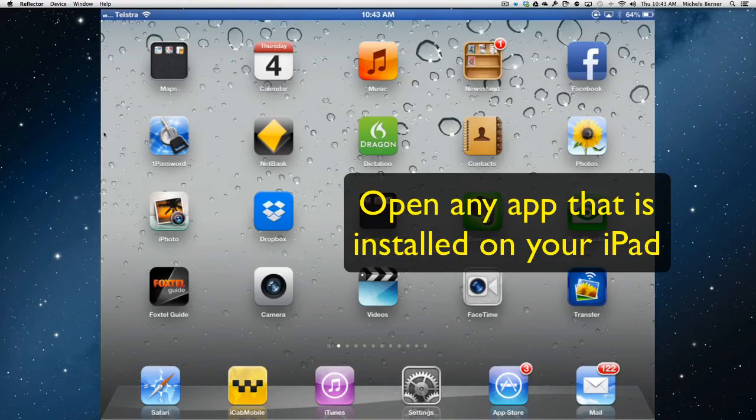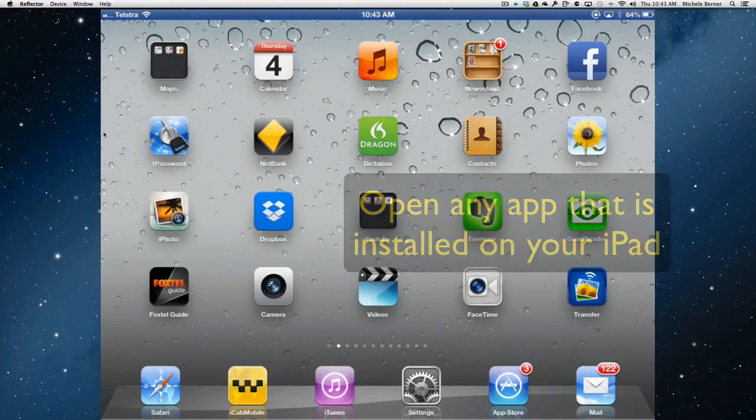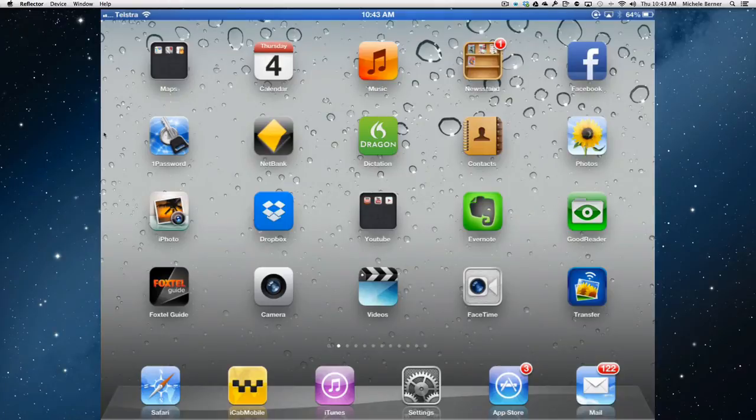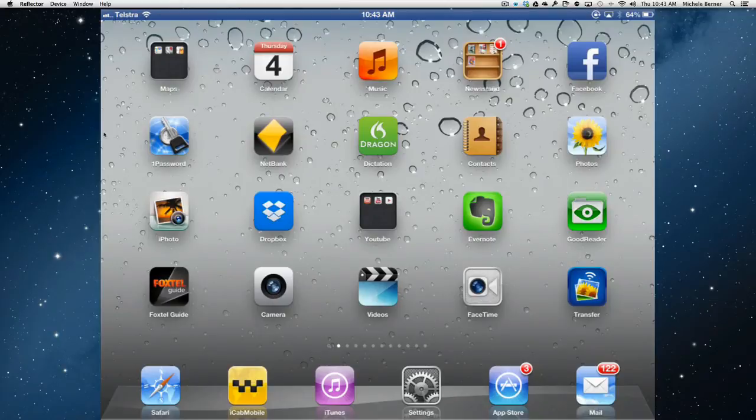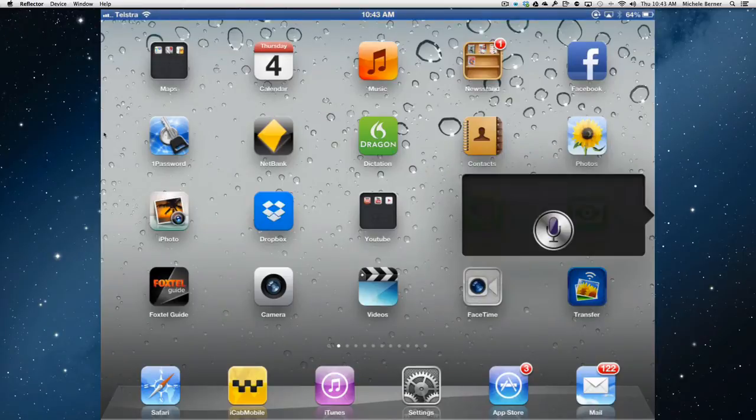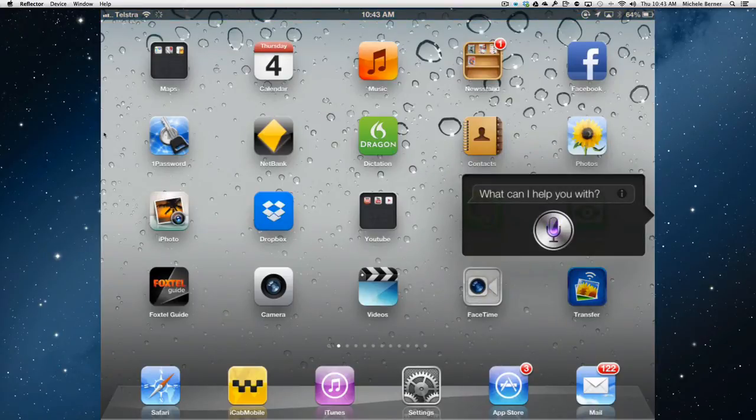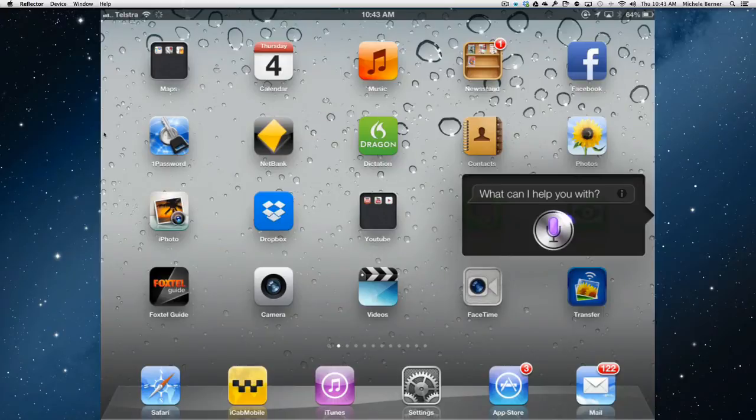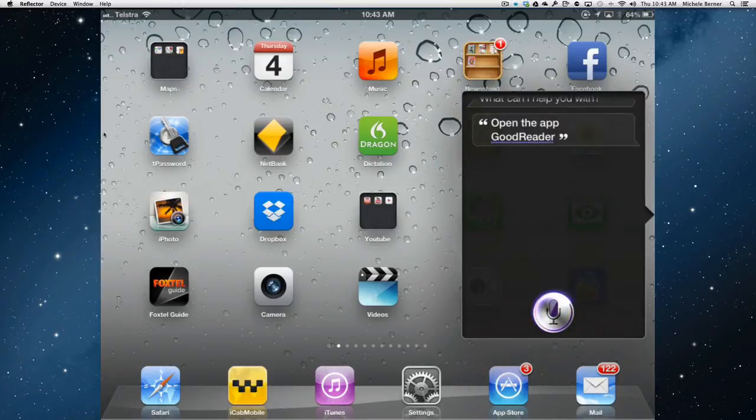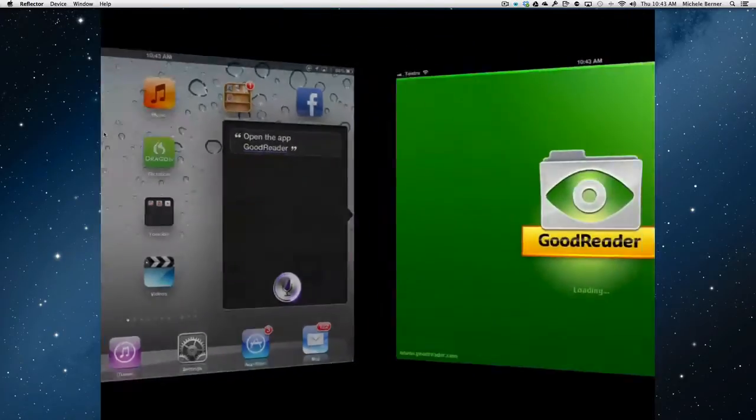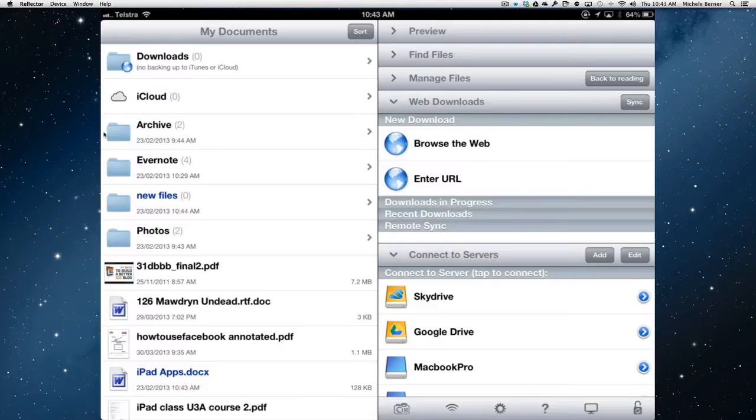You can get it to open apps for you. Particularly if you've got a lot of apps and they're hard to find. And if there's more than one app with a similar name it will give you a prompt as to which one you want to open. Open the app Goodreader. Okay this one.